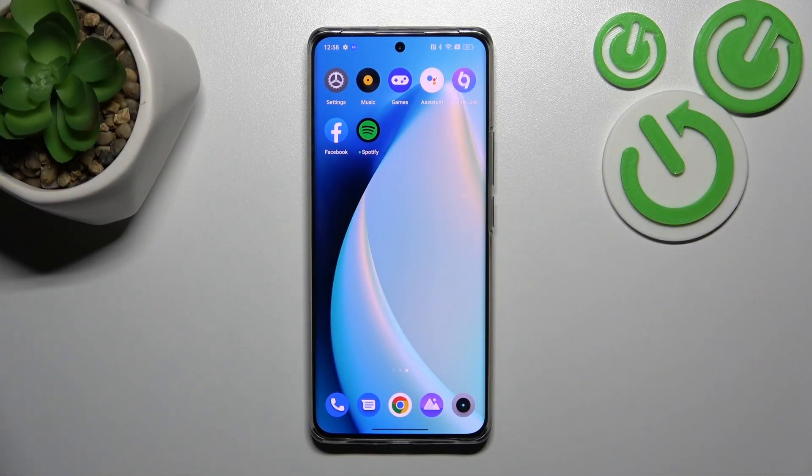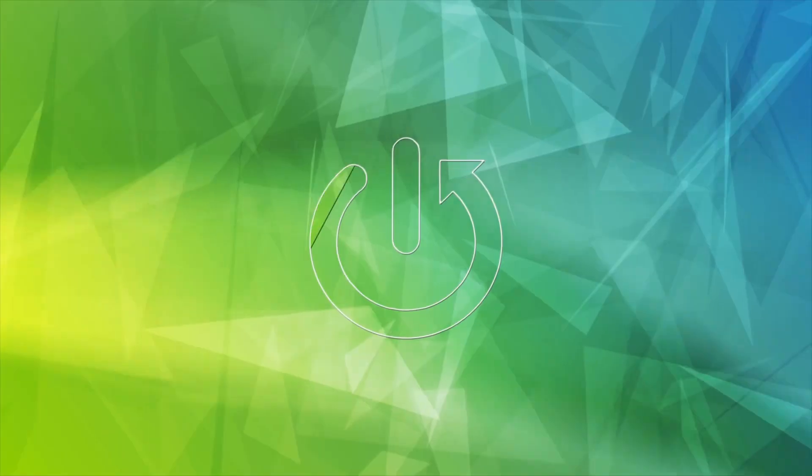Hello, in front of me I've got Realme 10 Pro Plus. In this video I'll show you how to find and manage display settings.